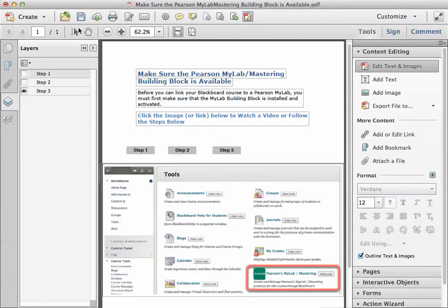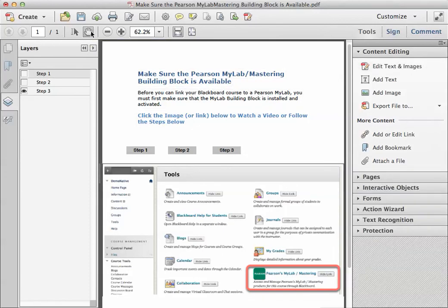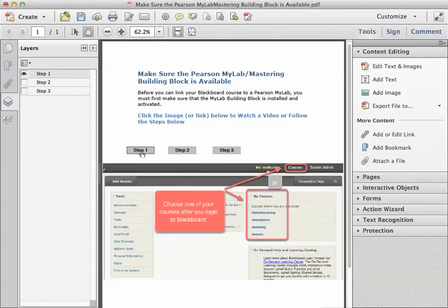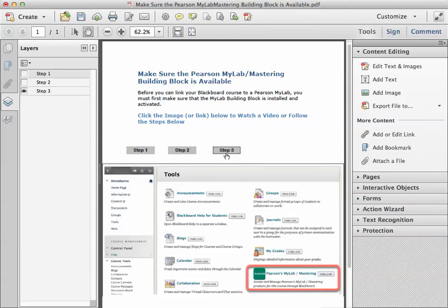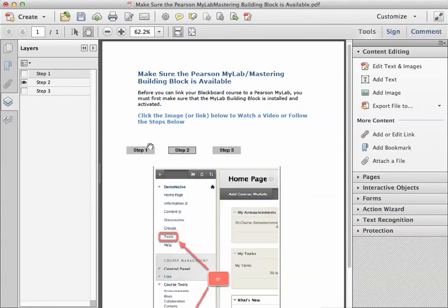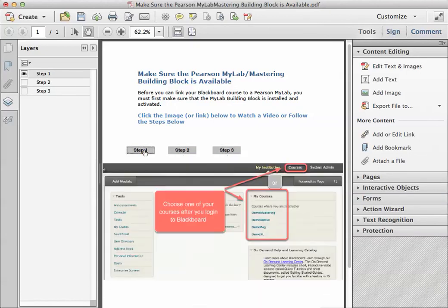Now to see how the user will interact with it, I've got to go up here and click on the hand here, and when they click on step one, this will become active, step two, and step three. And it's interactive, and ready to save, and there you go.